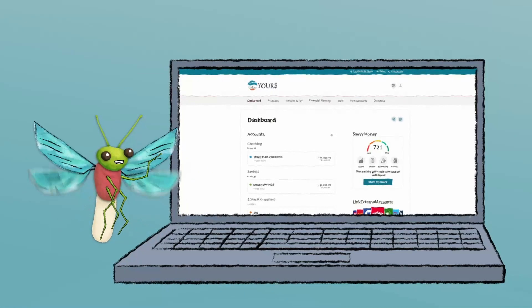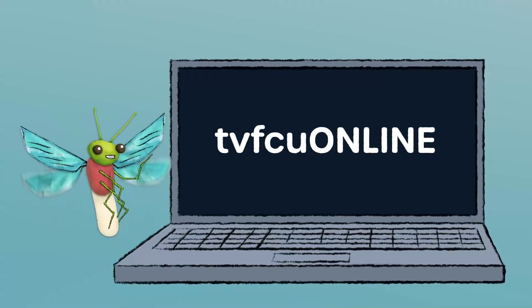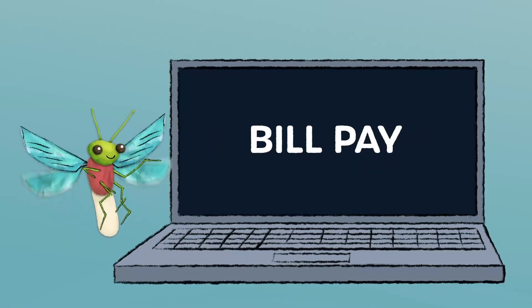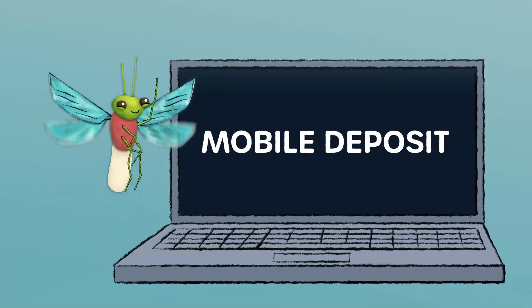You've always had access to great features such as TVFCU Online, BillPay, and Mobile Deposit.